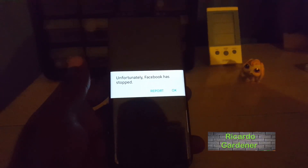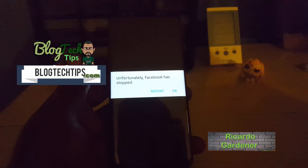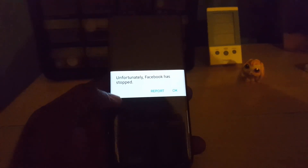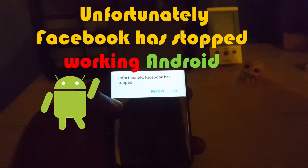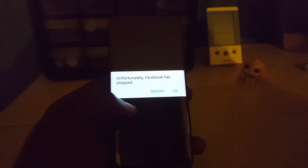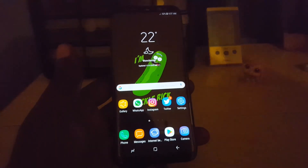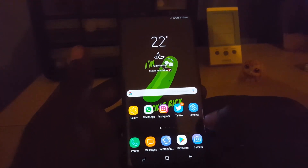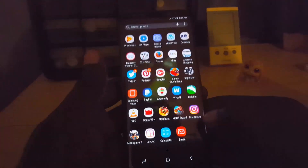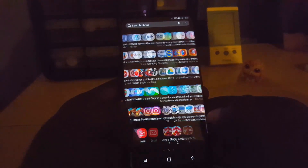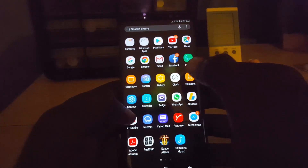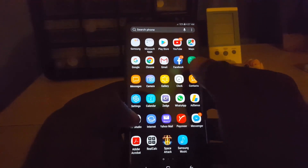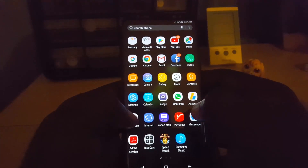Hey guys, Ricardo here and welcome to another Blog Tech Tips. Today I'm going to show you how to deal with the issue 'Unfortunately Facebook has stopped.' That's just a screen grab showing you what the error looks like. If you're seeing a similarly worded message on any Samsung or Android device, you can try these tips. As you can see, I have the Facebook app installed, and when you try to launch it, you'll get that error.